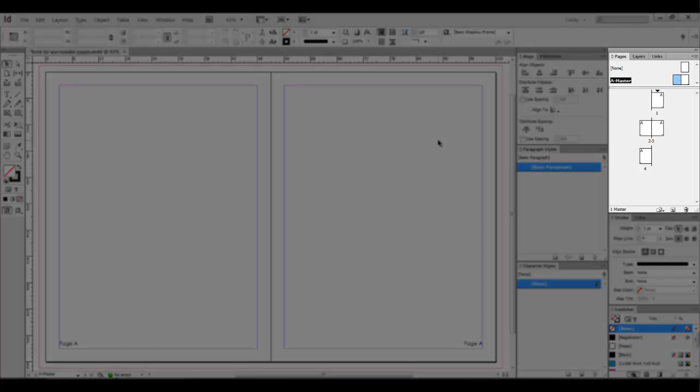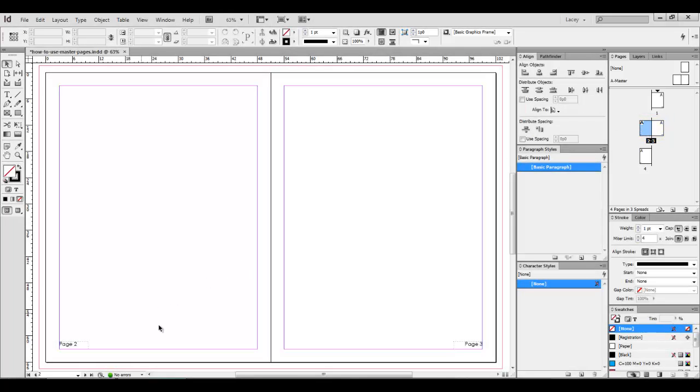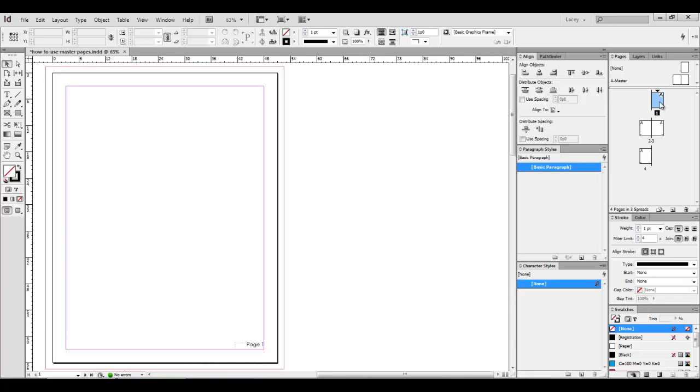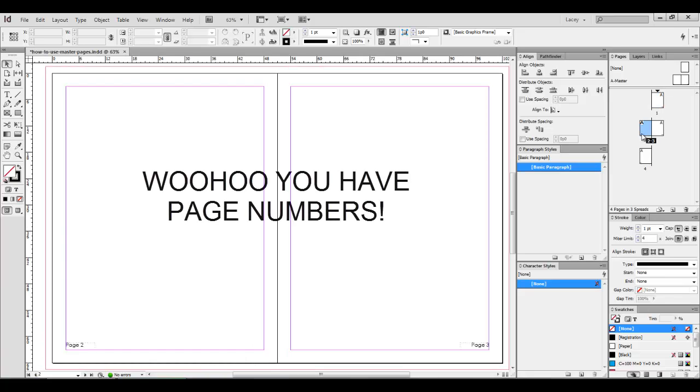Now let's take a look. Back in your pages menu, let's click page 2 and 3. Here you'll see your page numbers are there. Page 2, page 3. You'll see the page numbers are correct. You can also see page 4, page 1, everything looks great.